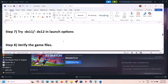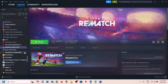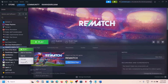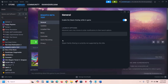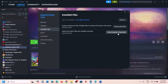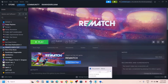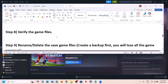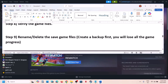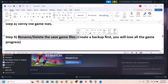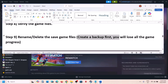The next step is to verify the game files. Right-click the game, select Properties, go to the Installed Files tab, and click Verify Integrity of Game Files. Once the verification is complete, launch the game and check.